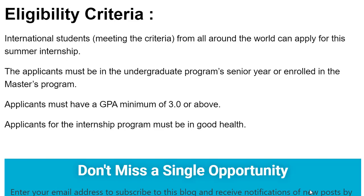We move forward towards the eligibility criteria of the Global Internship Program. All international students can apply for this internship program in South Korea. A candidate must be either a final year student of an undergraduate degree program or a master's enrolled student. A candidate must have a GPA of 3.0 or above.